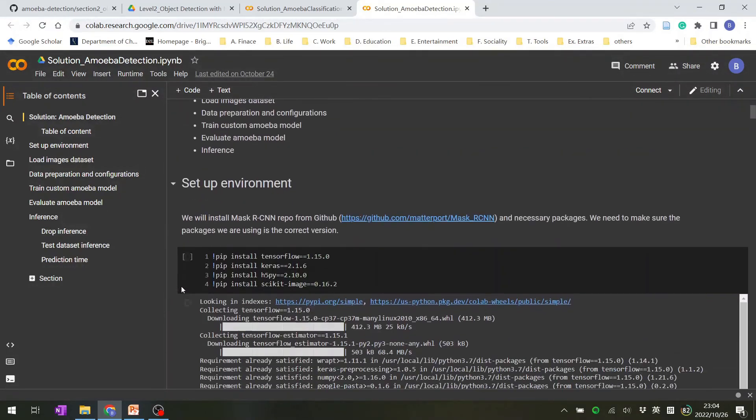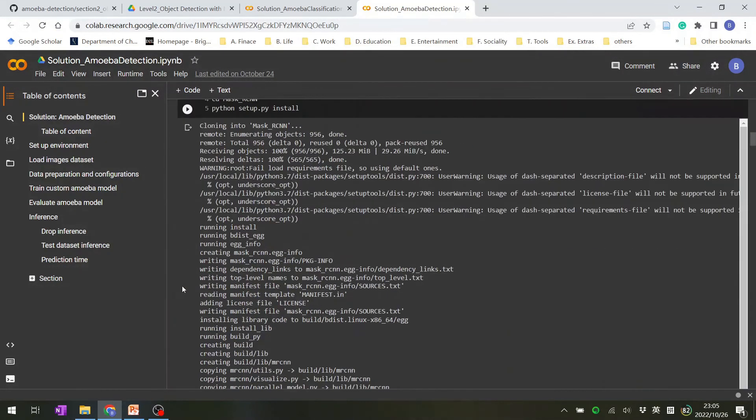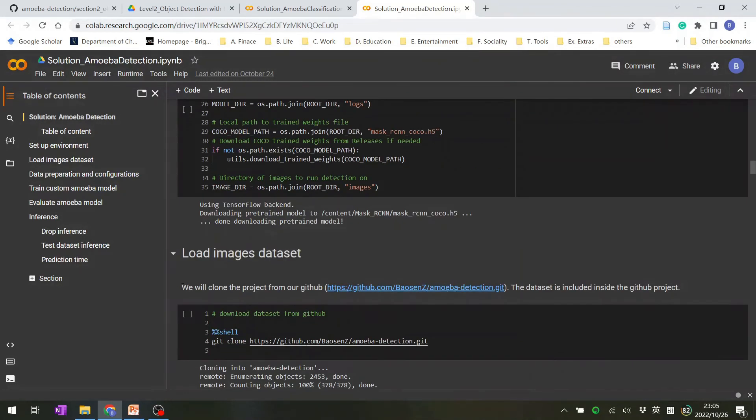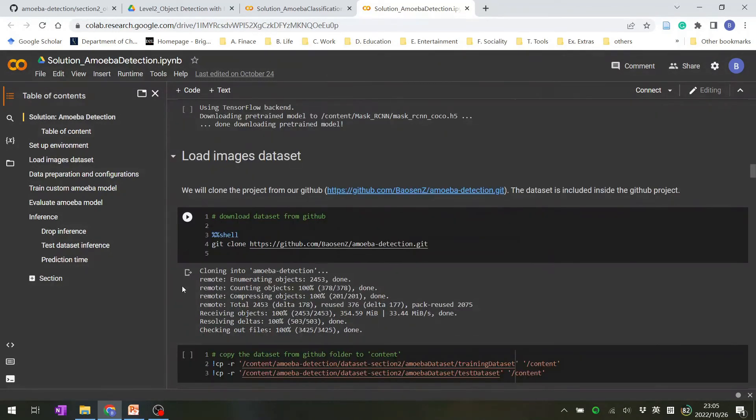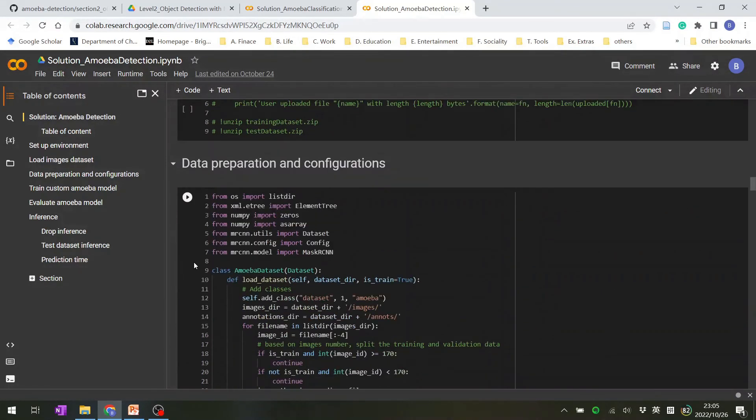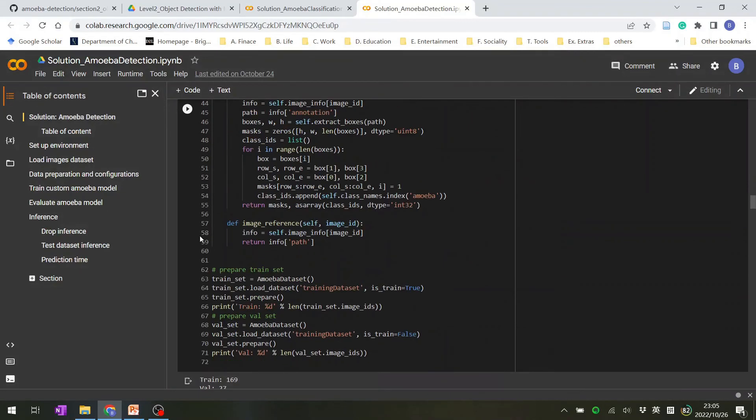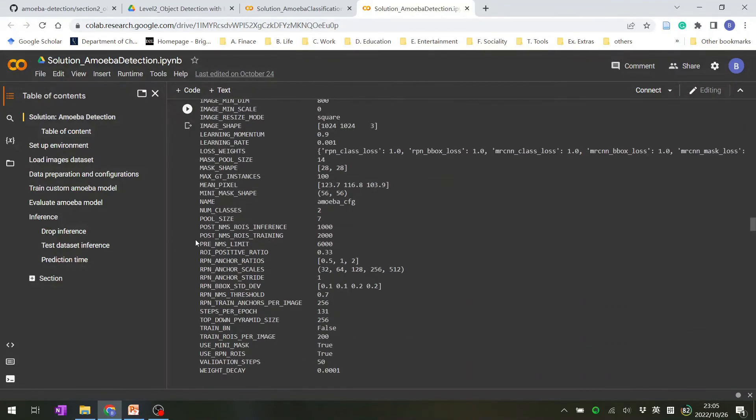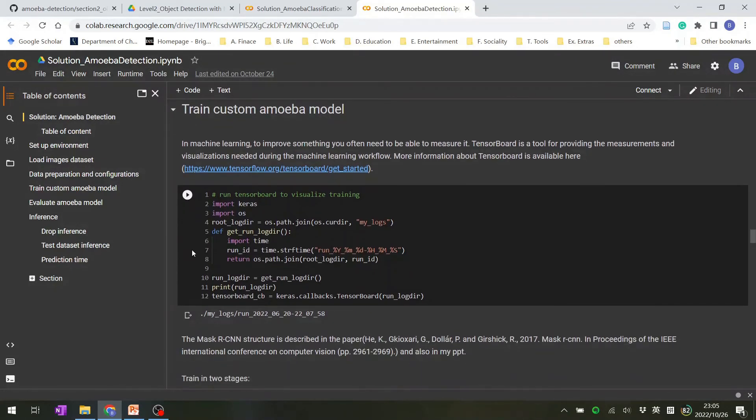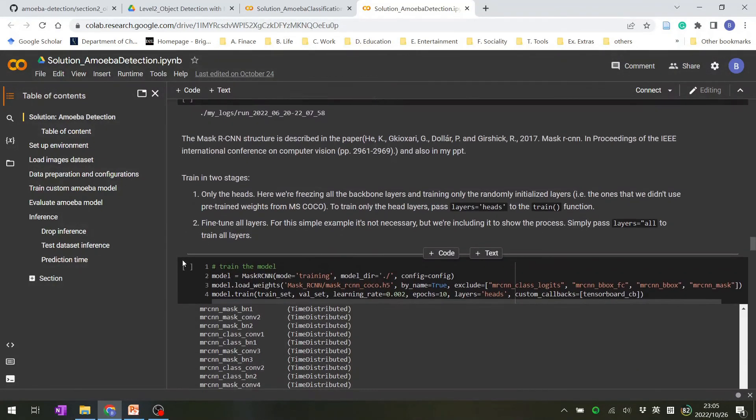In here, you will set up an environment. The environment is a suite to train the mask RCNN. And load the images dataset from our GitHub and do the data preparation. Finally, you will start to train your custom amoeba model. After that, you got a trained model.